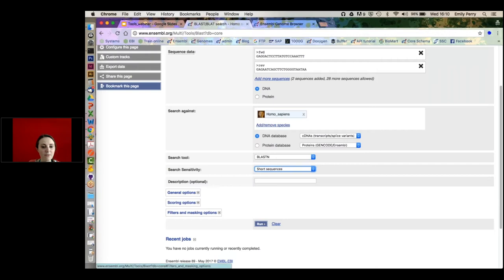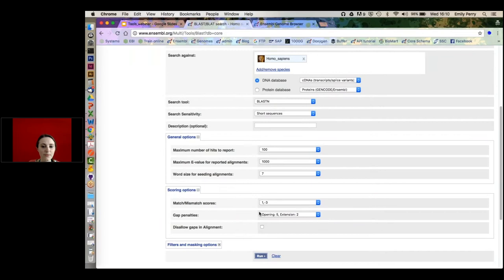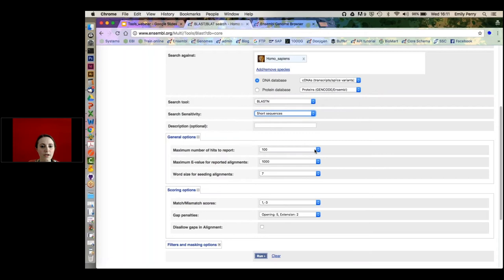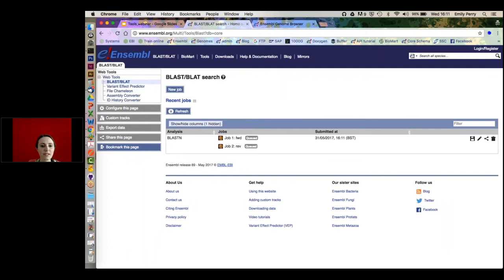If you open the scoring options, you can alter BLAST parameters if you're really into them. If you switch to 'Distant Homologies' you'll see the parameters change. It's worth fiddling with them to match your needs, but the short sequences setting should cover most use cases. Now I'll hit Run.